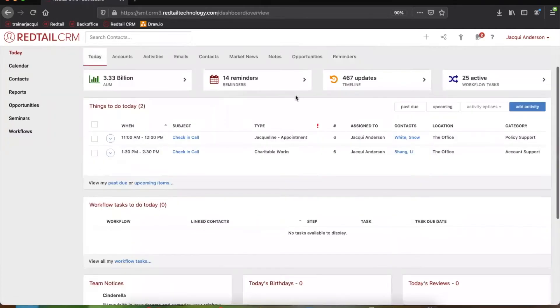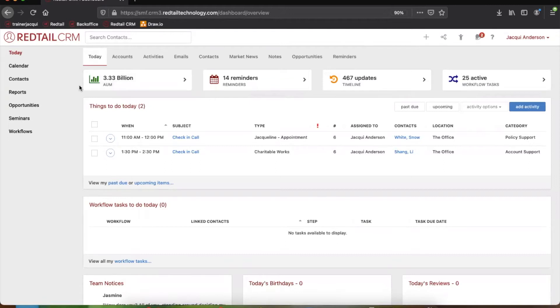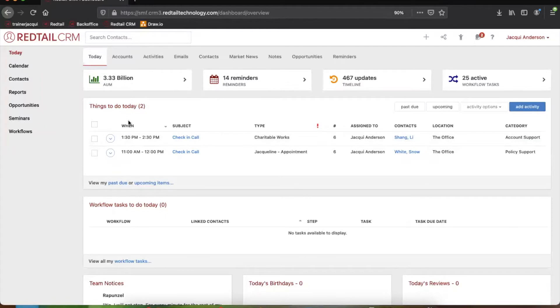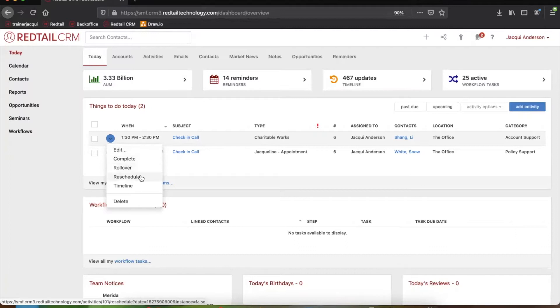Awesome. We'll head back into the Today page. And from here, if you are utilizing workflows, in this same section you can see all of your active workflow tasks as well. Now, if we come down to the next box right below our second toolbar section, we can see that this is all the things we have to do today. I, for example, have two things that we can do today.